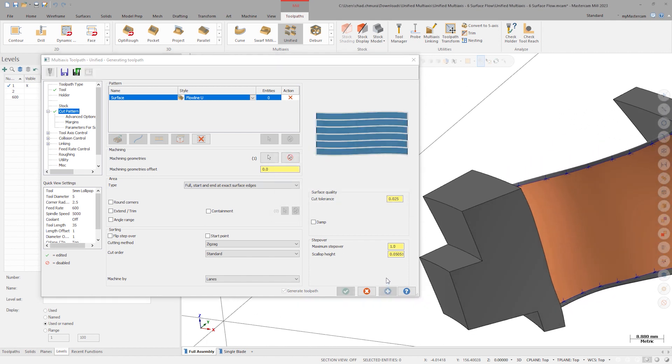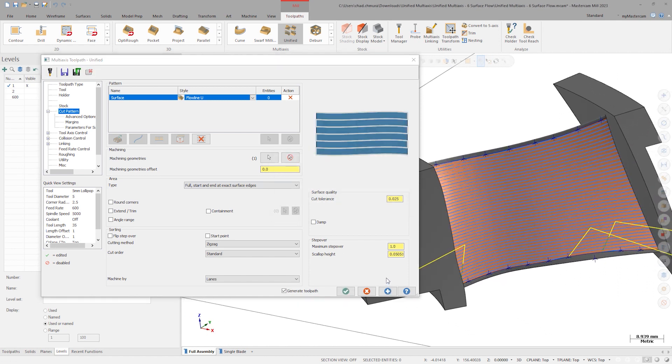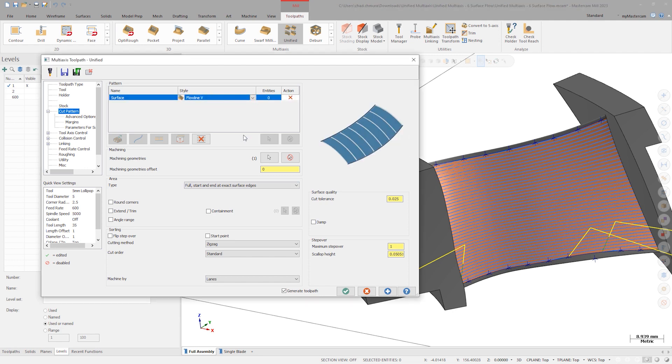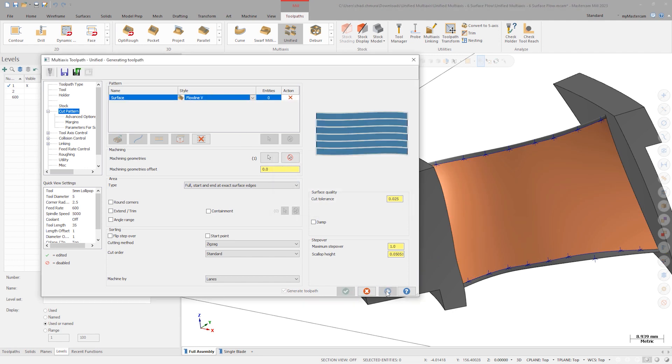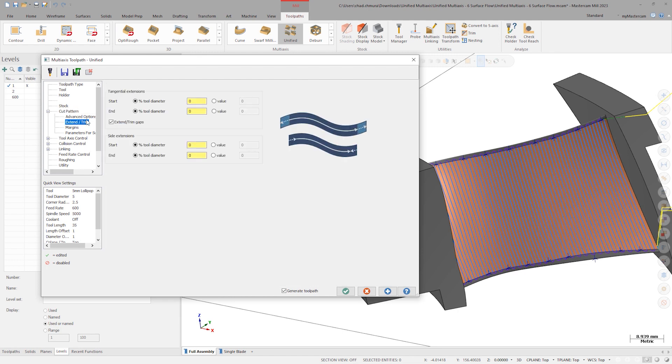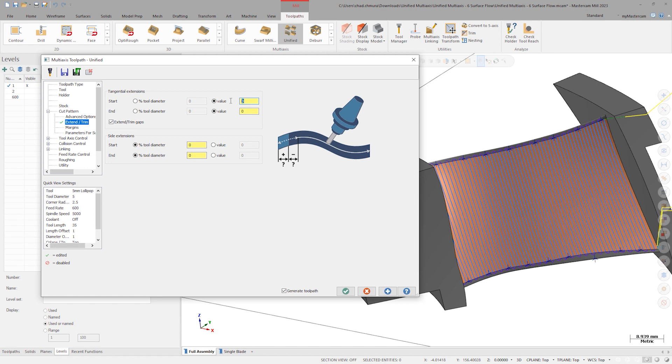The flowlines here can run perpendicular to or parallel with the airflow direction. In this case, our customer requested cuts that are parallel to airflow. We can use extend trim to ensure our cuts extend past the edges of the blade.